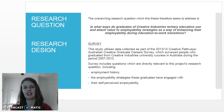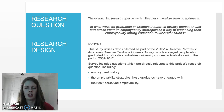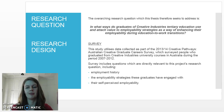This project will use a mixed method approach of both quantitative and qualitative methods. The first method is a survey, and the survey data comes from a previous project from one of my supervisors — the 2013–14 Creative Pathways Australian Creative Graduate Careers Survey,